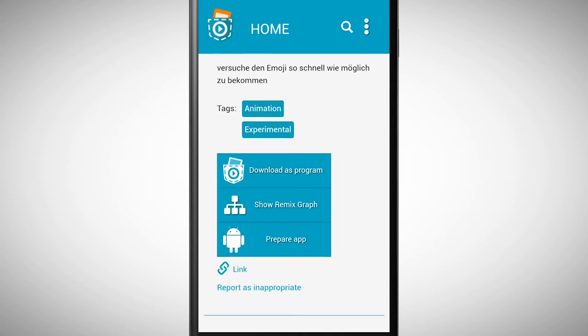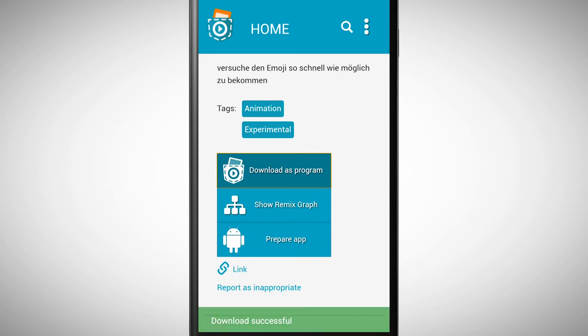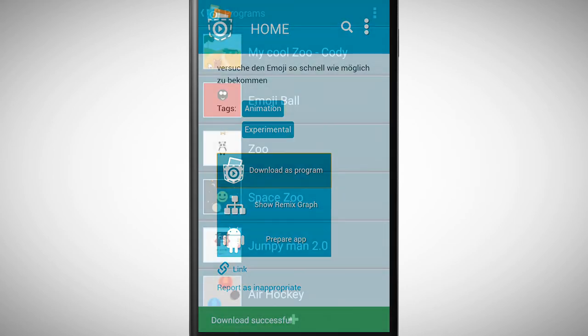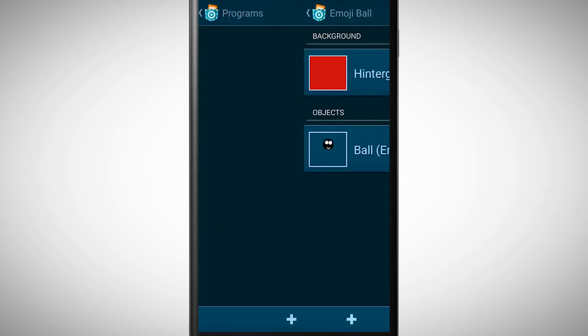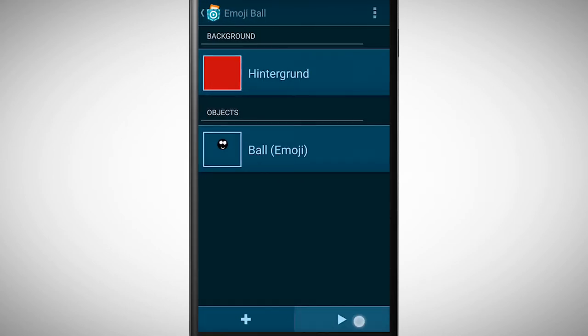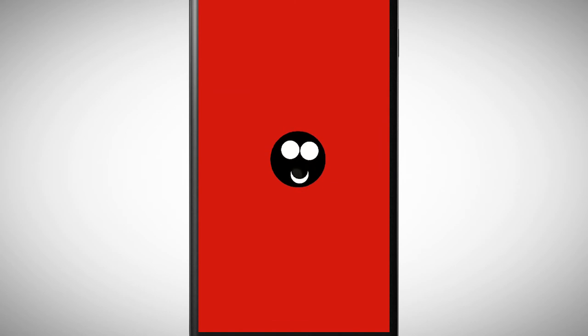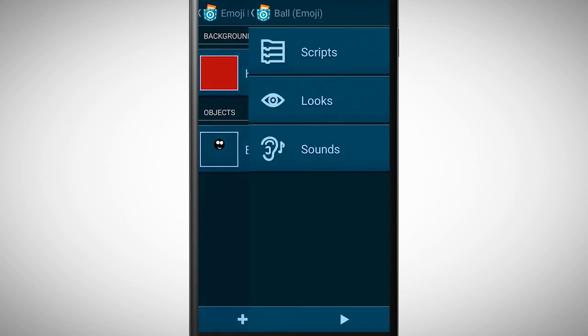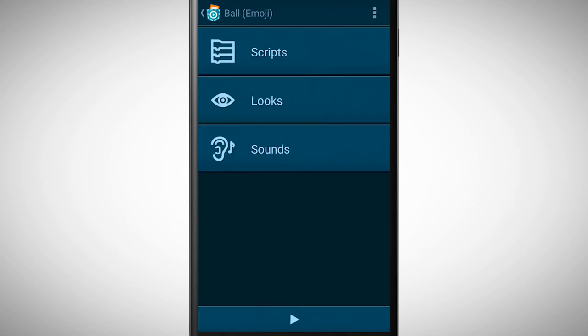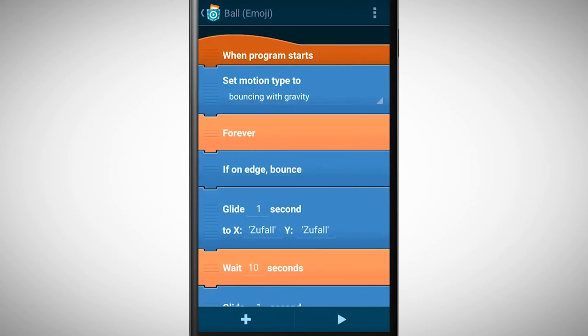If you tap on download as program, the program will be loaded in Pocket Code where you can view, edit, and change the program. This is what we call remixing a program.